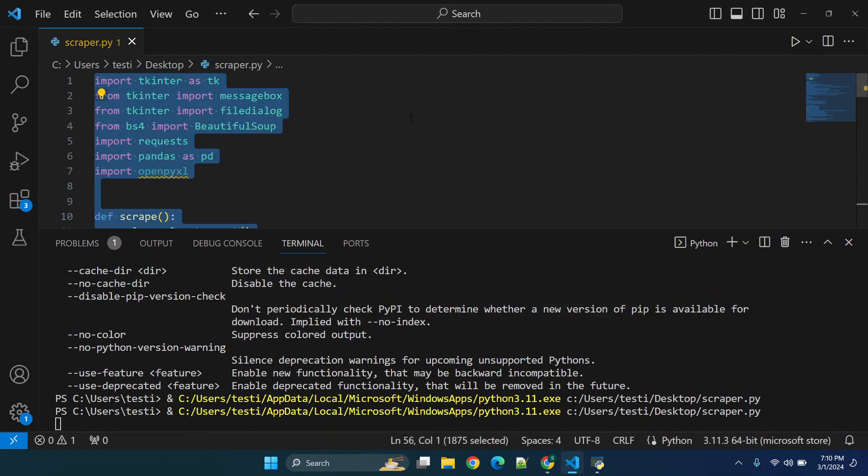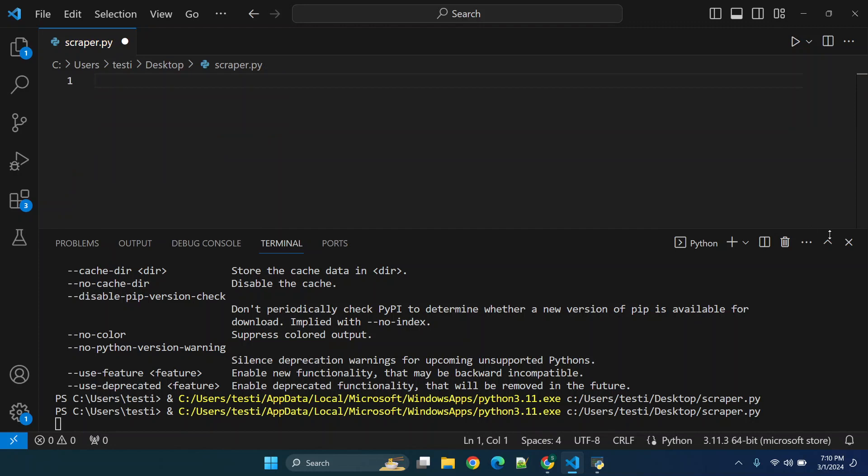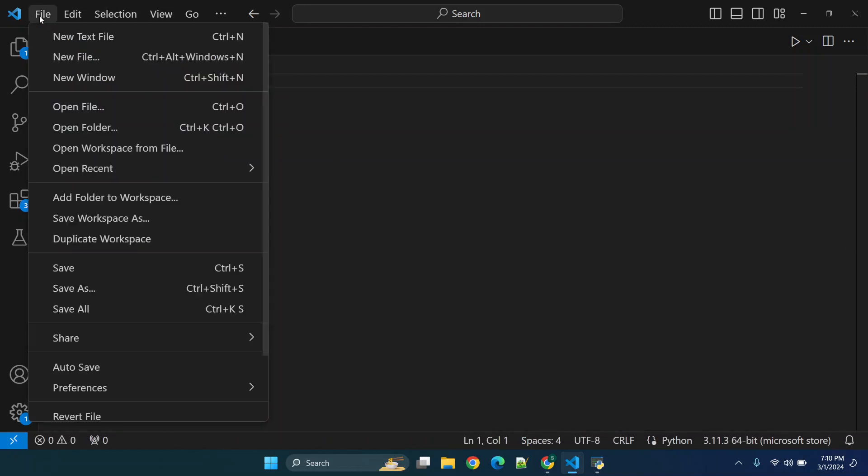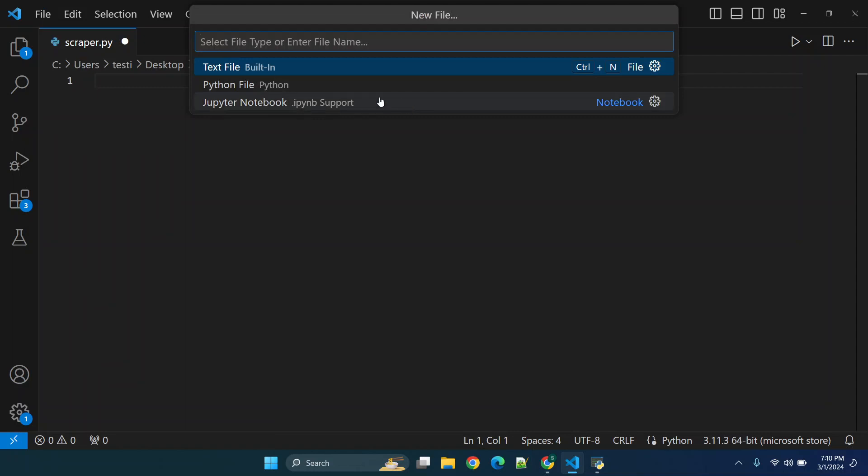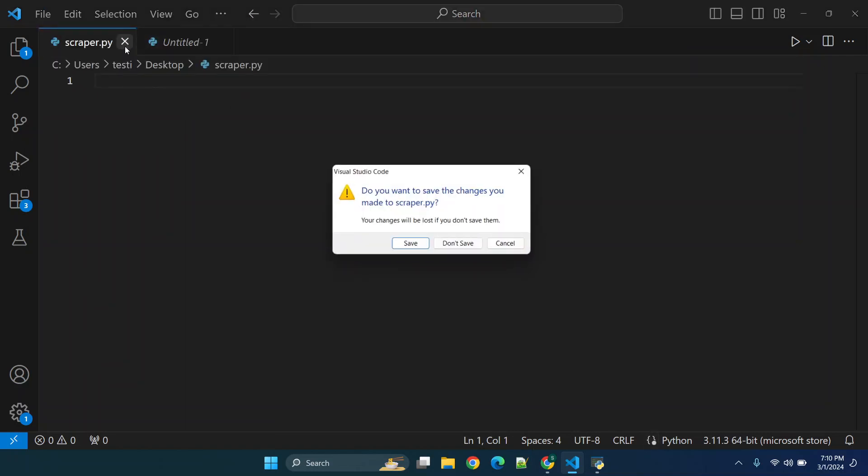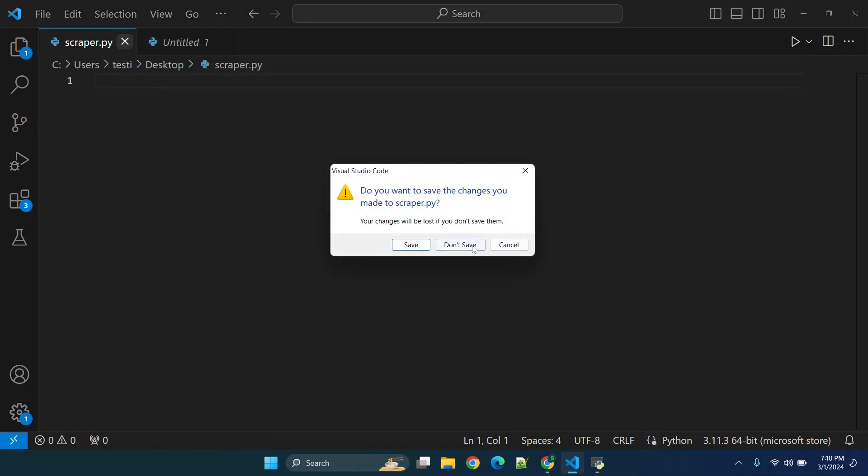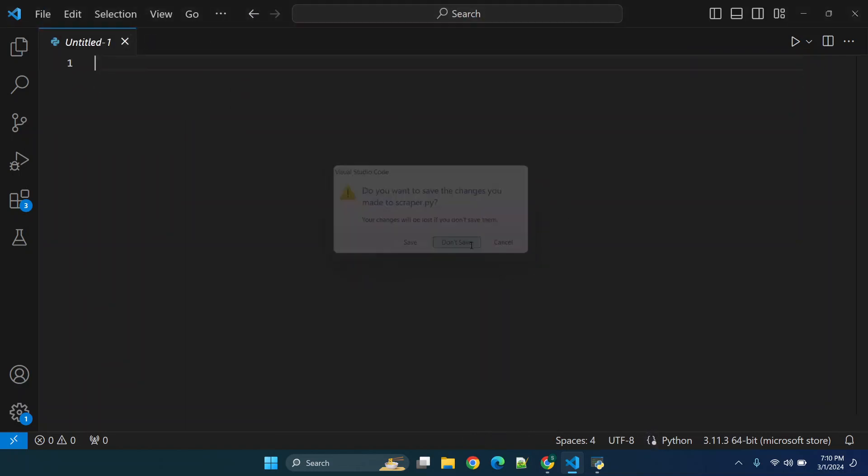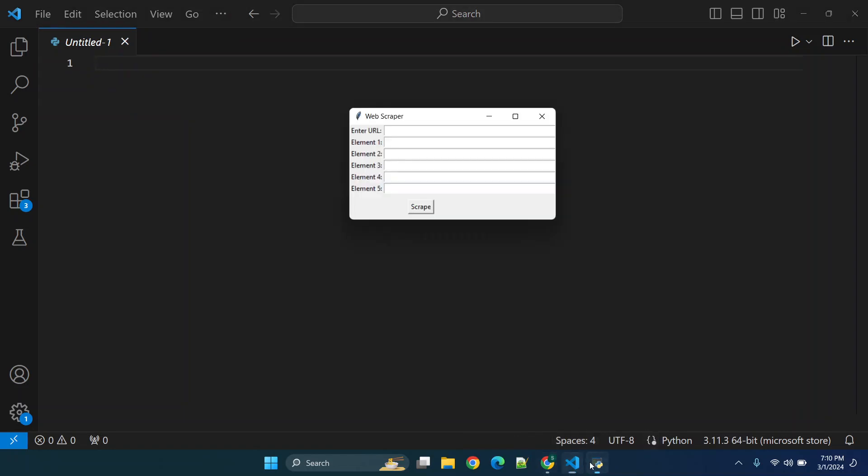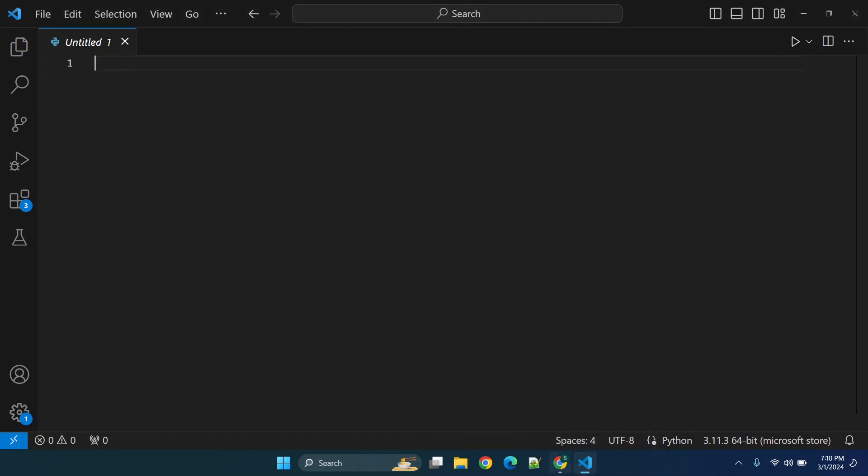Relatively straightforward, but what we're gonna do is we're actually gonna start from scratch. So you can just go to new file and then you can select a new Python file. Now at this point I already have one saved, so we'll just start over and we'll go ahead and close this.